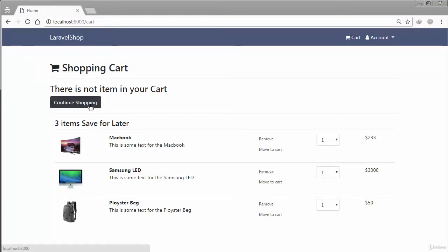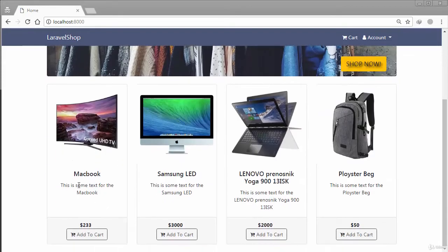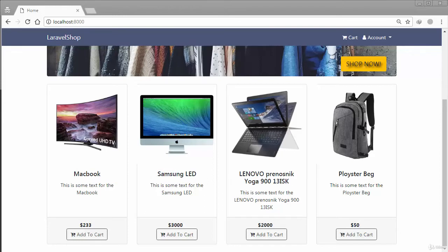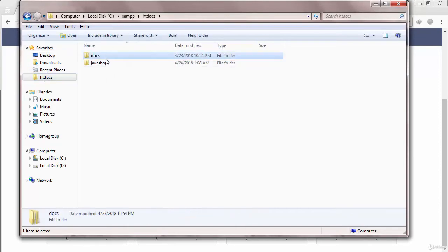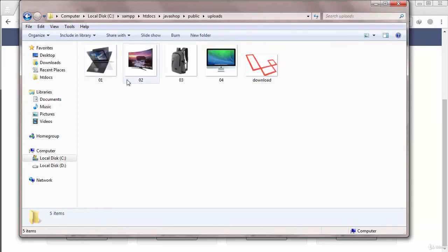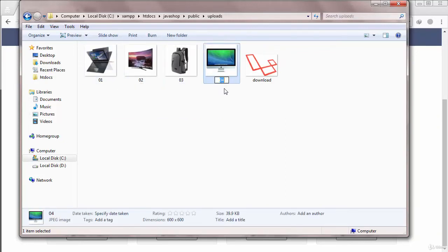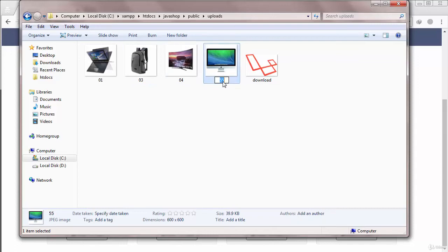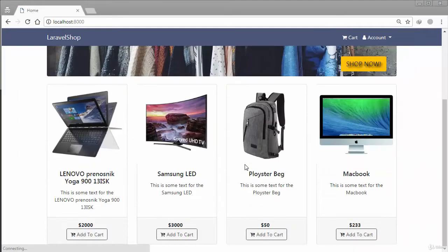The product names aren't matching — this MacBook isn't showing the right image. I think we just need to fix that. Going to htdocs, then public/uploads, correcting the file references. After reloading, that's working nicely now.